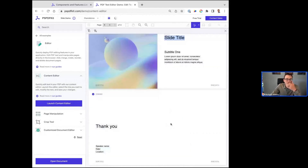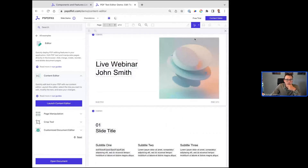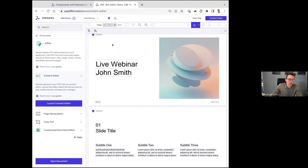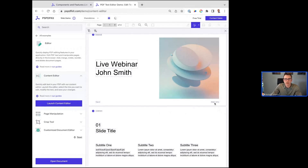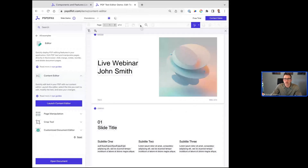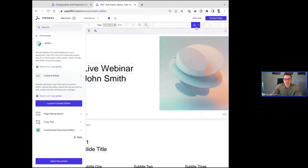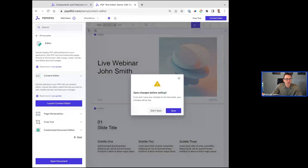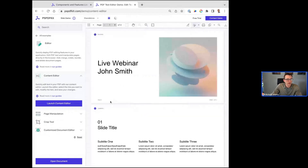The Content Editor is super awesome in terms of being able to manipulate the PDF itself — slide titles, company names, and things like that. That's been something we've been really proud of from our engineering team. This helps you be able to do more within your application without leaving.